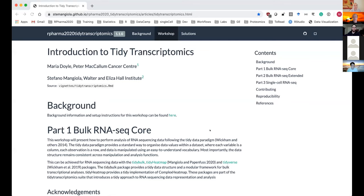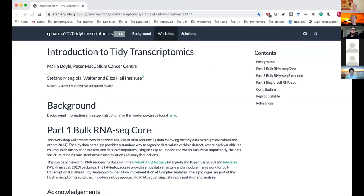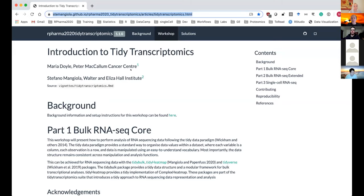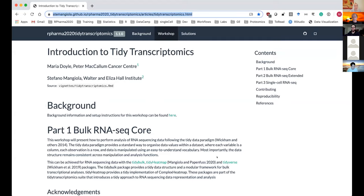I'm going to start sharing my screen. Can you all see my screen? Yeah, it looks good. I'm going to spend the first few minutes giving you a little bit of an introduction to the workshop and what we're going to be talking about and a little bit of background.